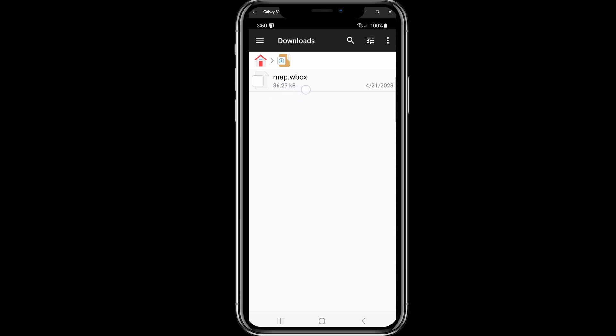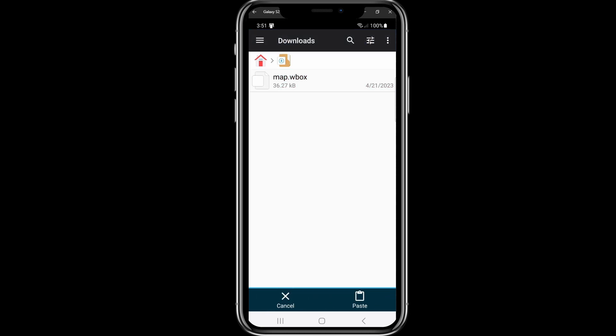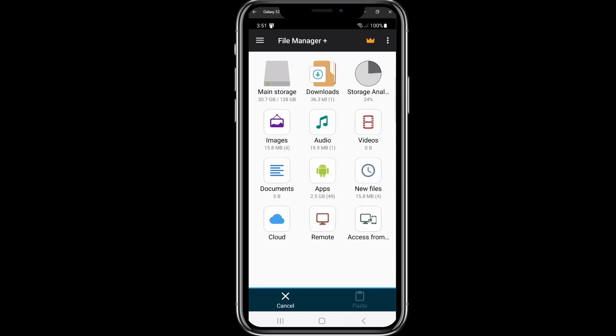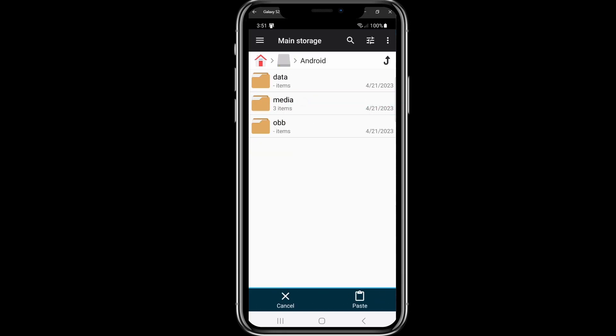It's called map.wbox. We are going to click and hold the file. Now you see an option here in blue which is copy. Click on copy. Now it's copied. We head once back, go to main storage, search for Android, click on Android.